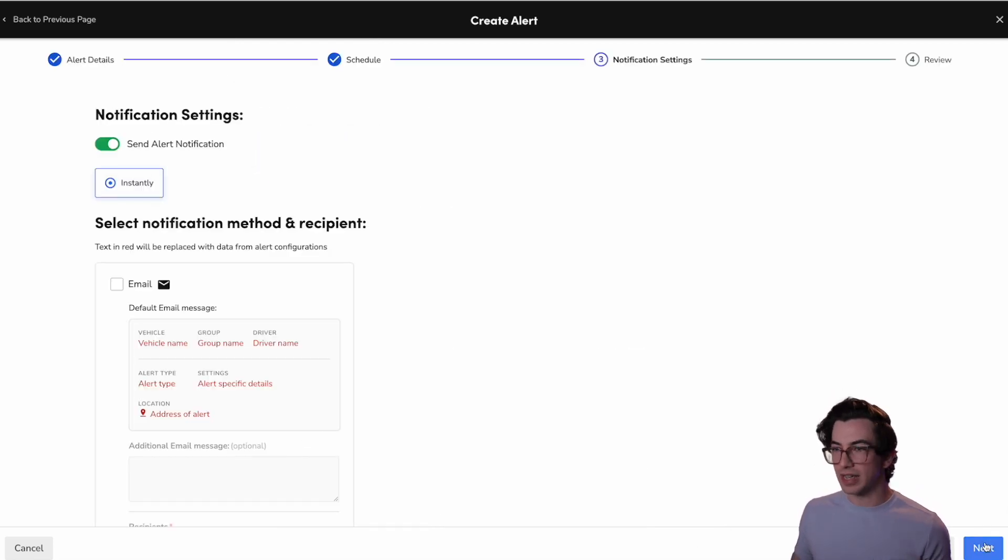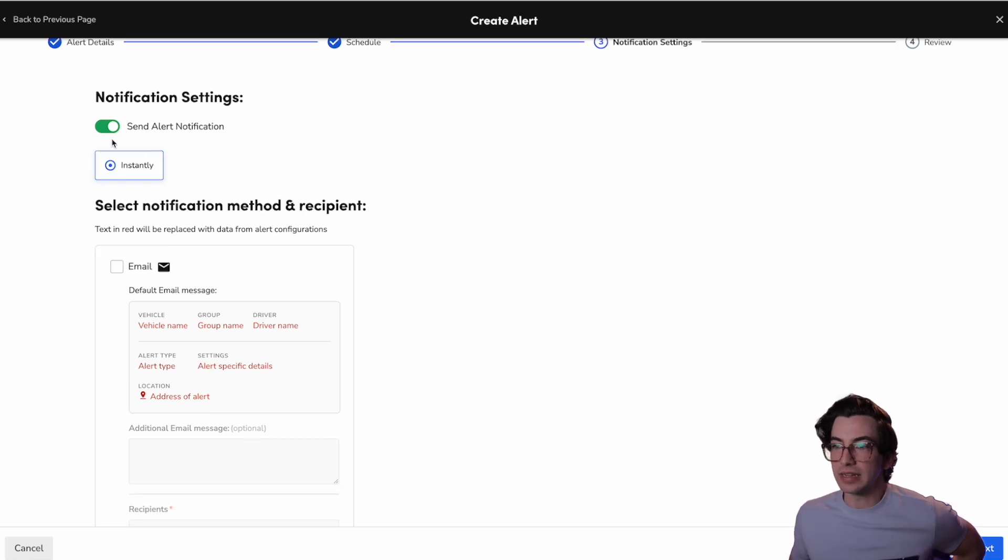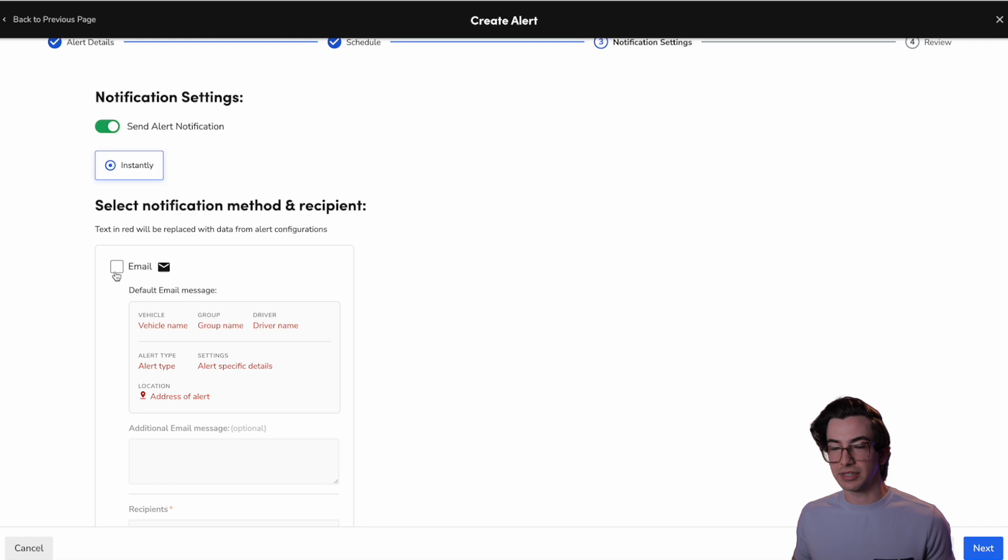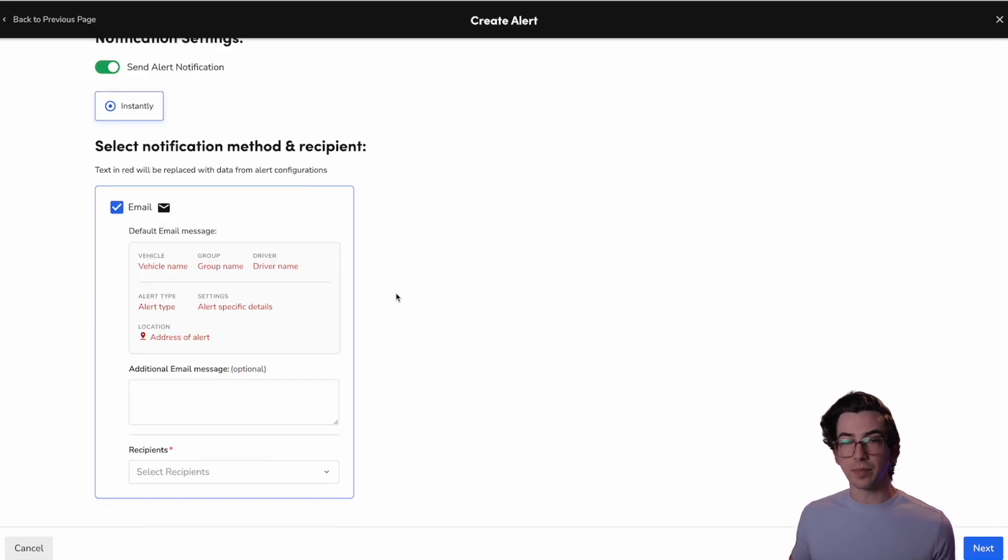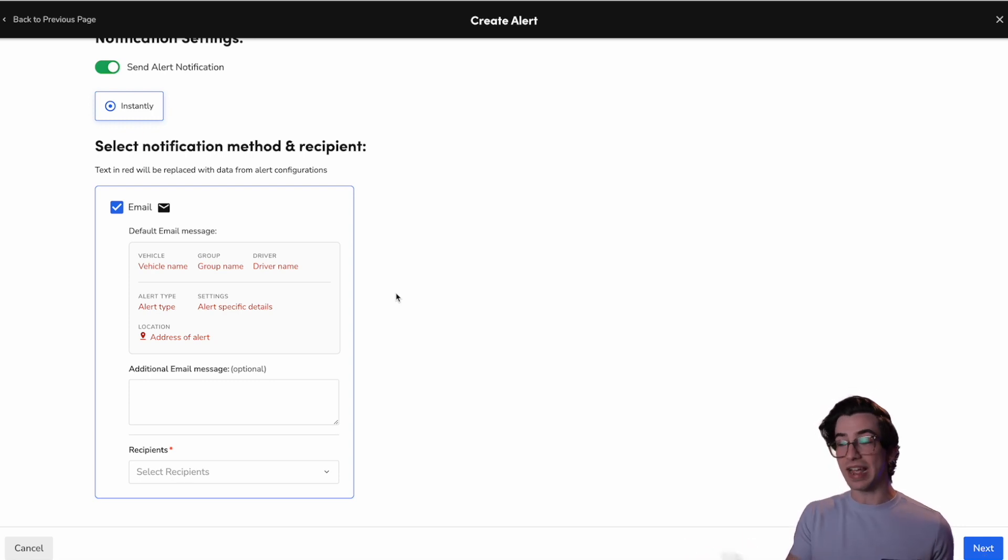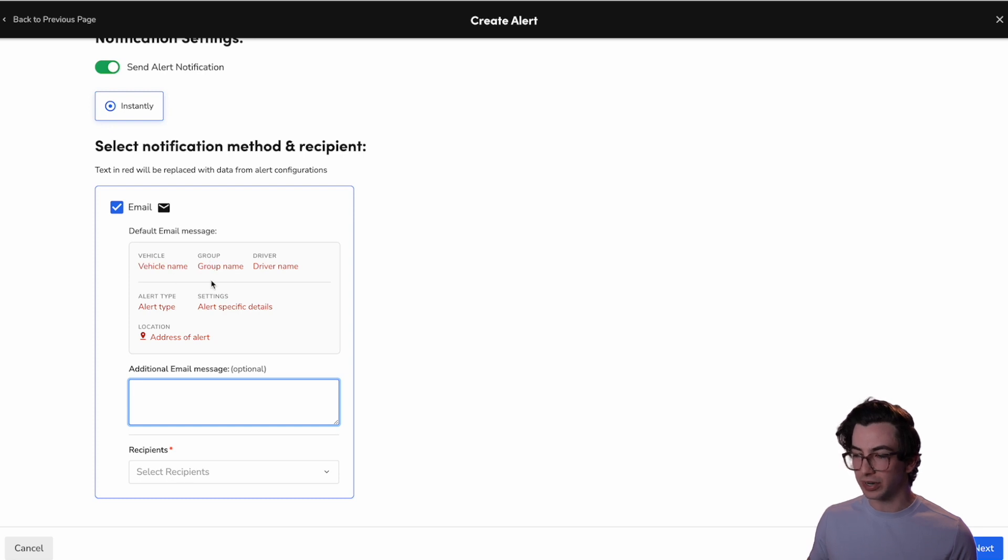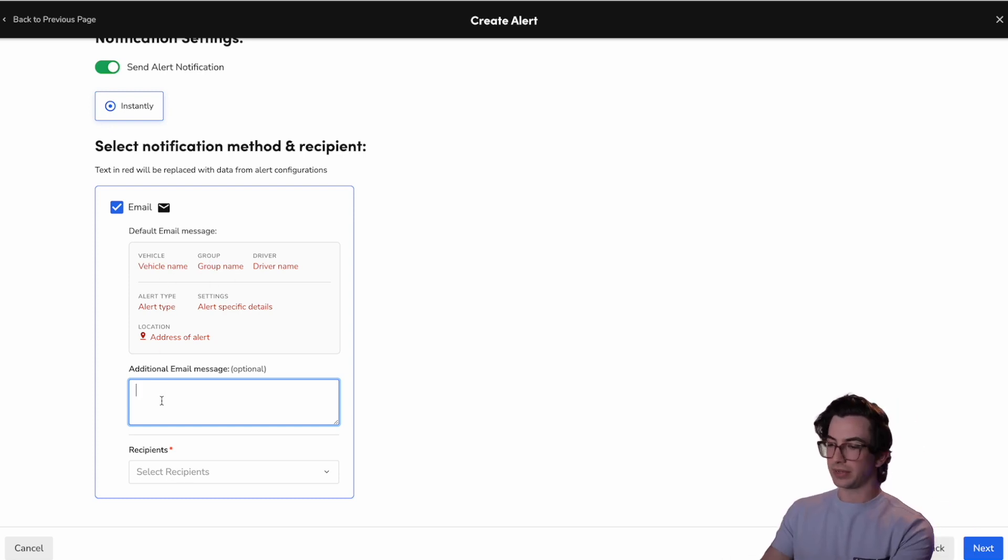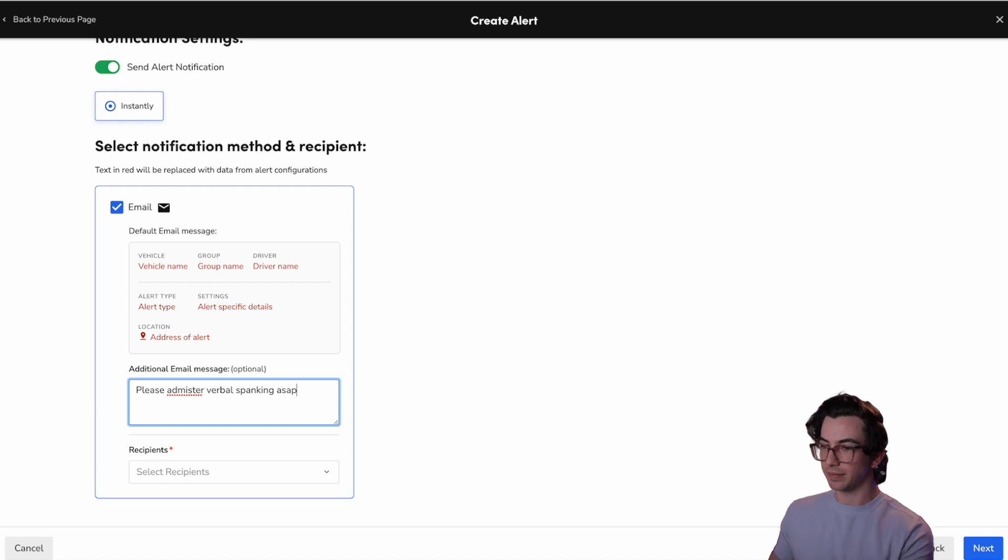Okay. Let's move on to the next page, which is the notification settings. So we're going to send the notification alert. Now, right now, the only option for how to receive these alerts is through email. That's as of the time of me recording this video, but SMS alerts and in-app alerts are on the way. So depending on when you're watching this, you might have more options than that. So this is the default email message. This is the information we're going to get. And we also have the option to type in some additional message. We'll say, please administer verbal spanking ASAP.